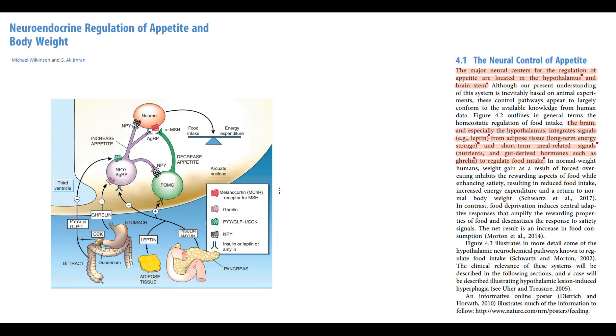On the left we can see the scheme of appetite regulation. So let's discuss appetite regulation step by step to make it easier. The central structure that regulates appetite is the arcuate nucleus.